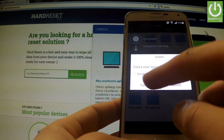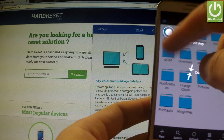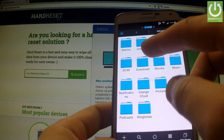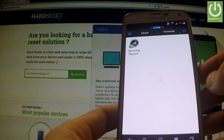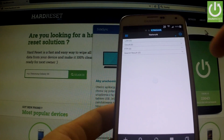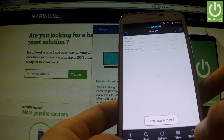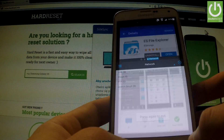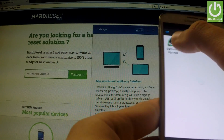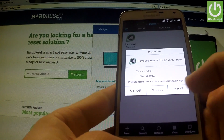We can tap cancel. Go through the quick tutorial, OK. Now we can tap download, and we've got Samsung Bypass. Let me open this application — open, download Samsung Bypass.